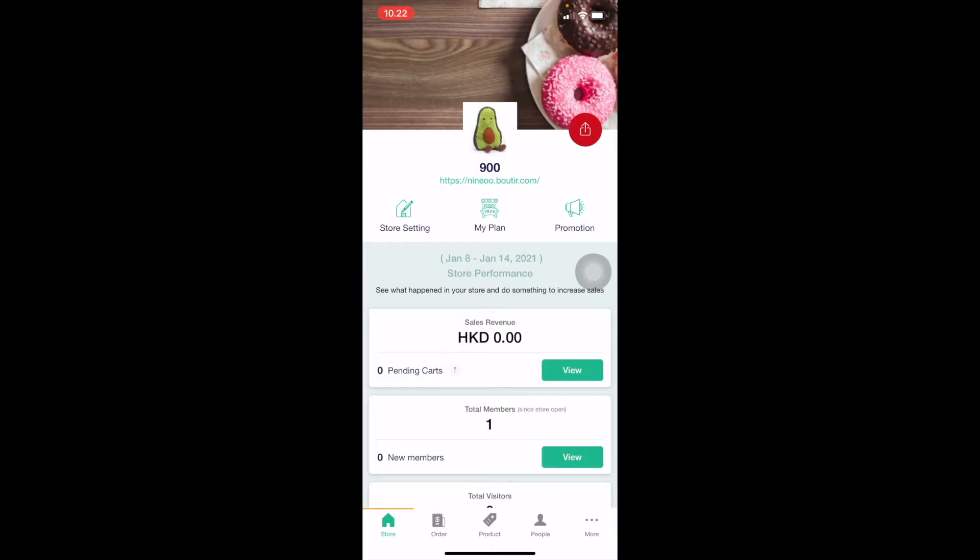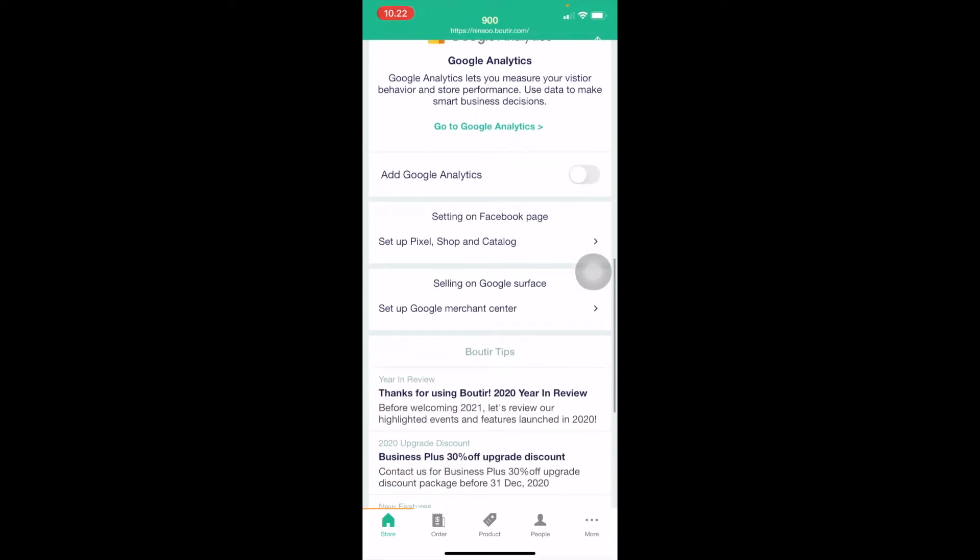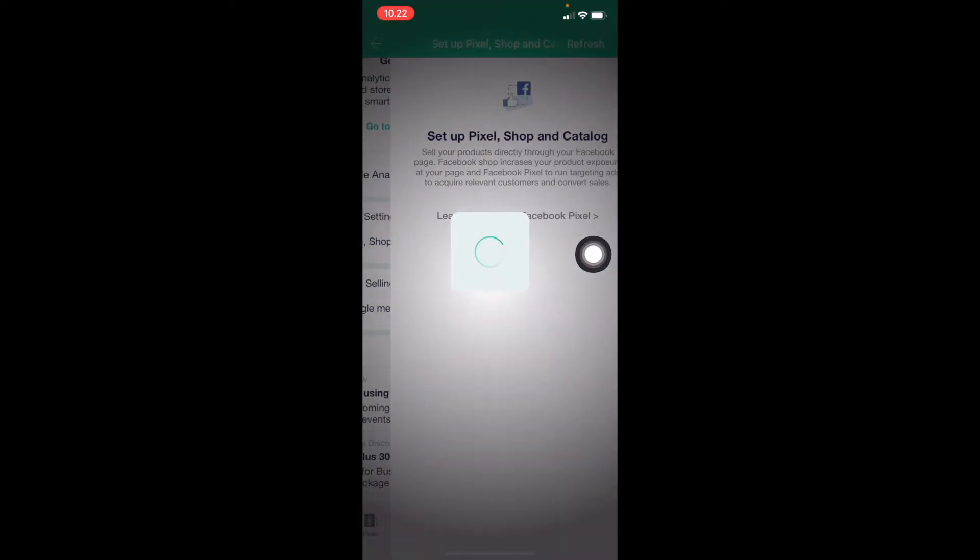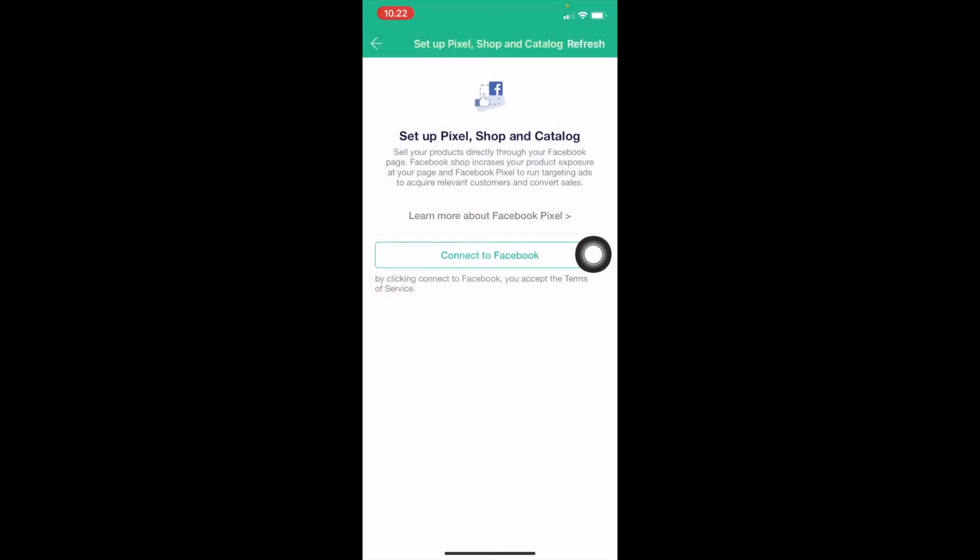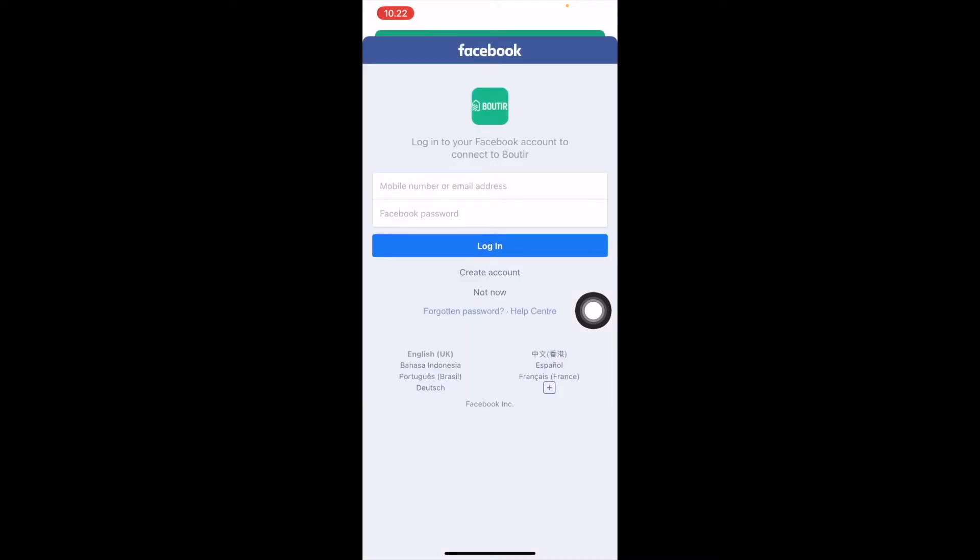First of all, we are on the main page of the Boutier app. Go to Settings on Facebook page. Click Connect to Facebook and type in your login information.